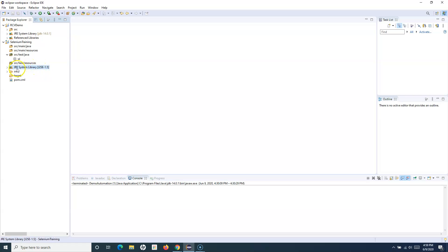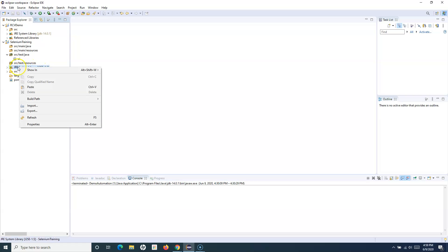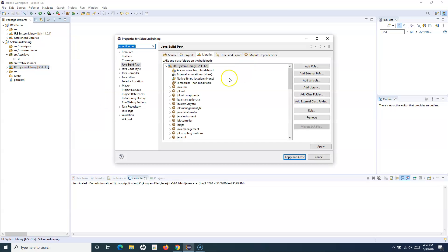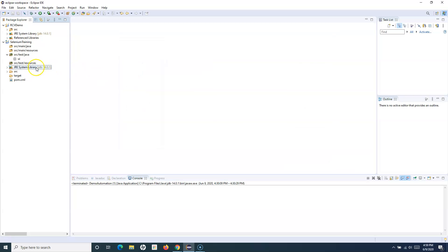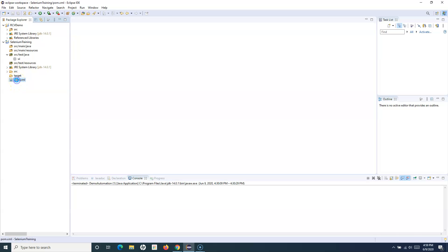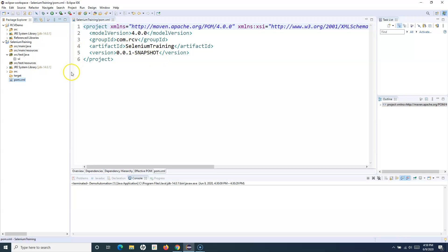Once the Maven project is created, the system library may reference an older JRE version. You can fix this by going to Build Path, Configure Build Path, then editing it to use the alternate JRE — select the installed JDK, click Finish, Apply, and Close. You'll now see JDK 14.0.1 is picked up. The very important file here is pom.xml, which we'll use to manage dependencies in your Maven project.